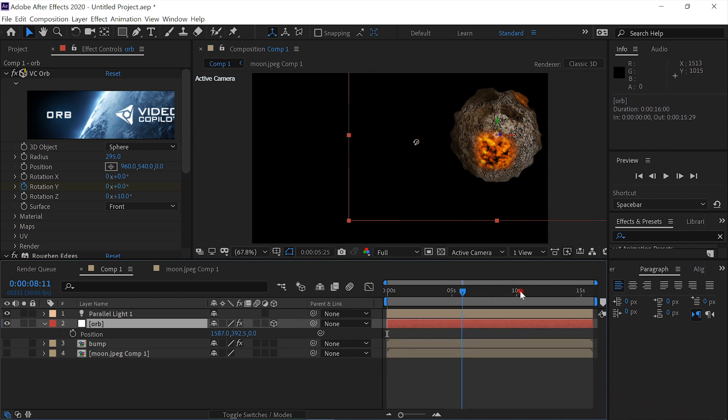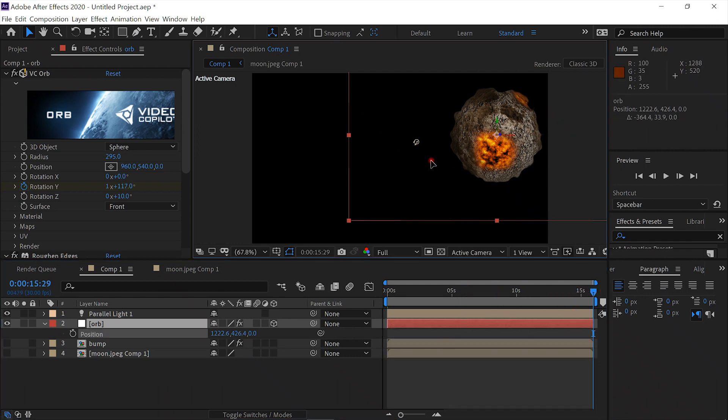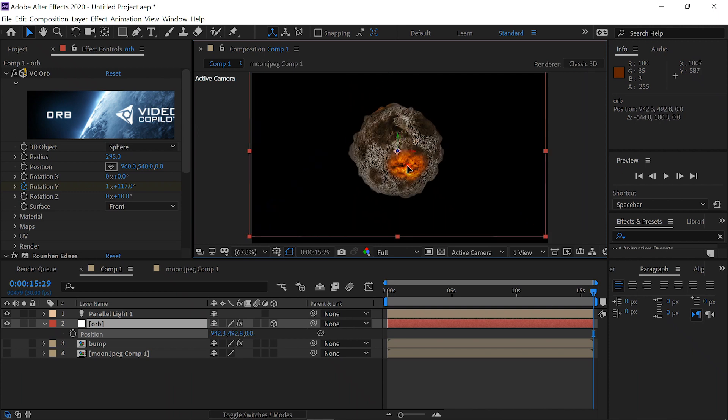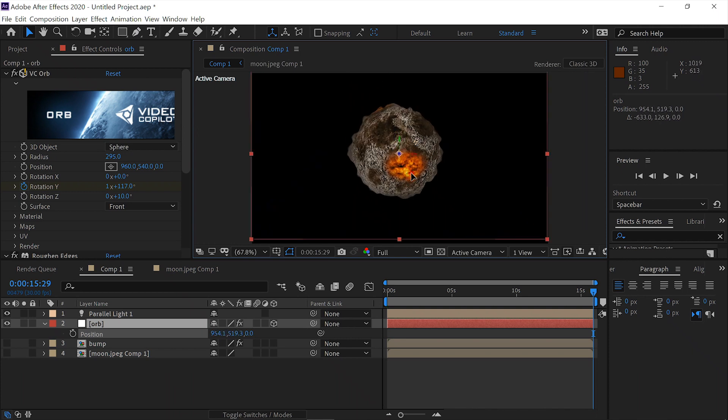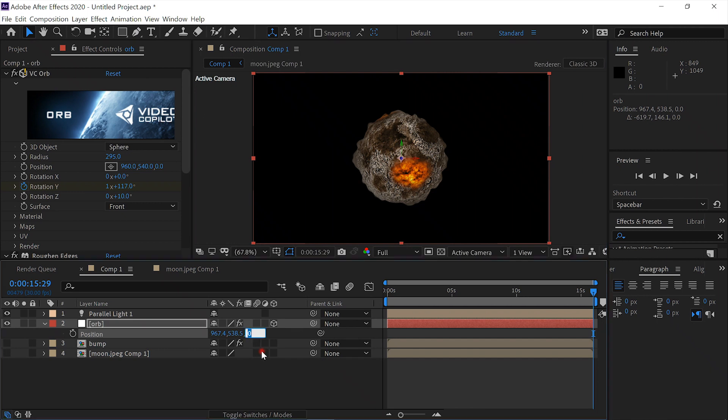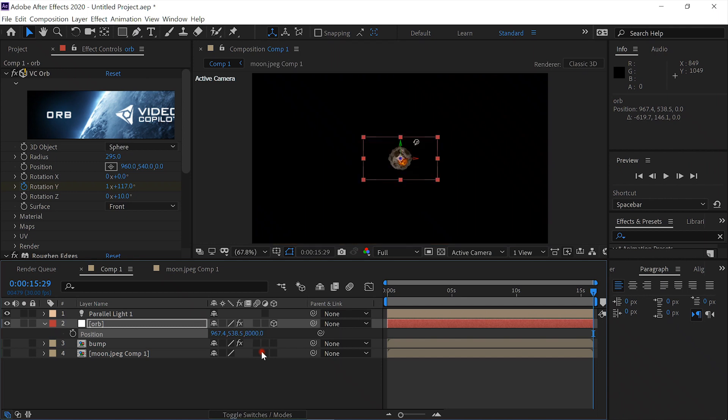Now we'll move the timeline to the end. We'll move it to the center, somewhere around the center. And then we'll enter into the Z value to send it way back into the background. 8,000. Now let's see what we've got.